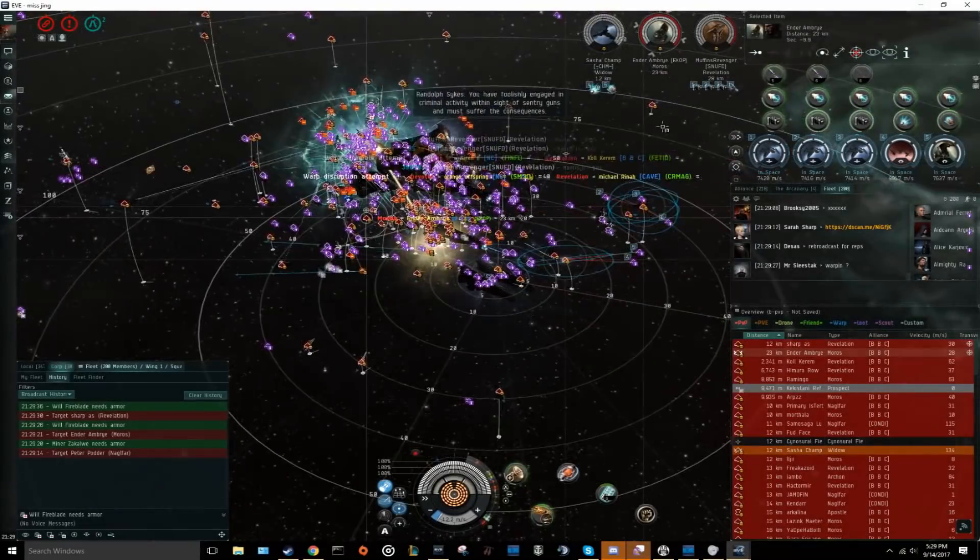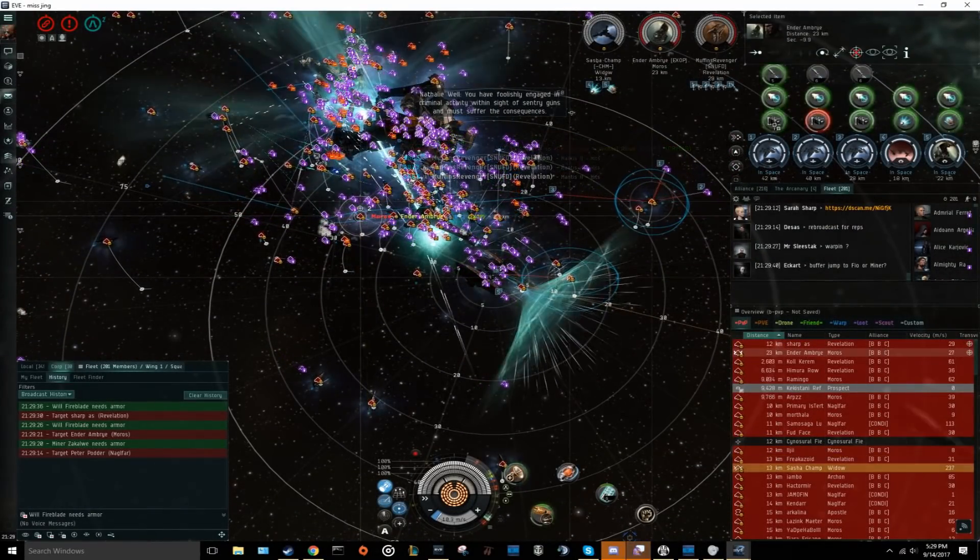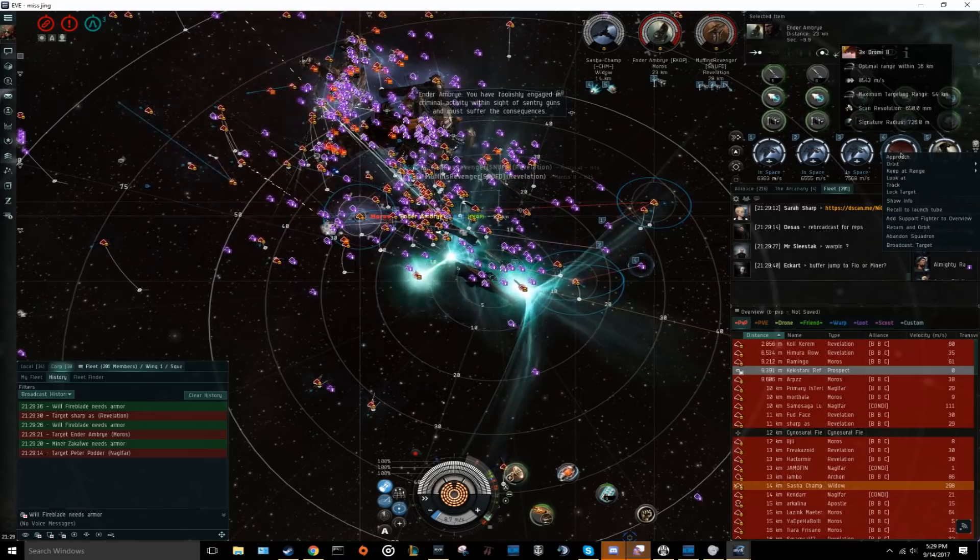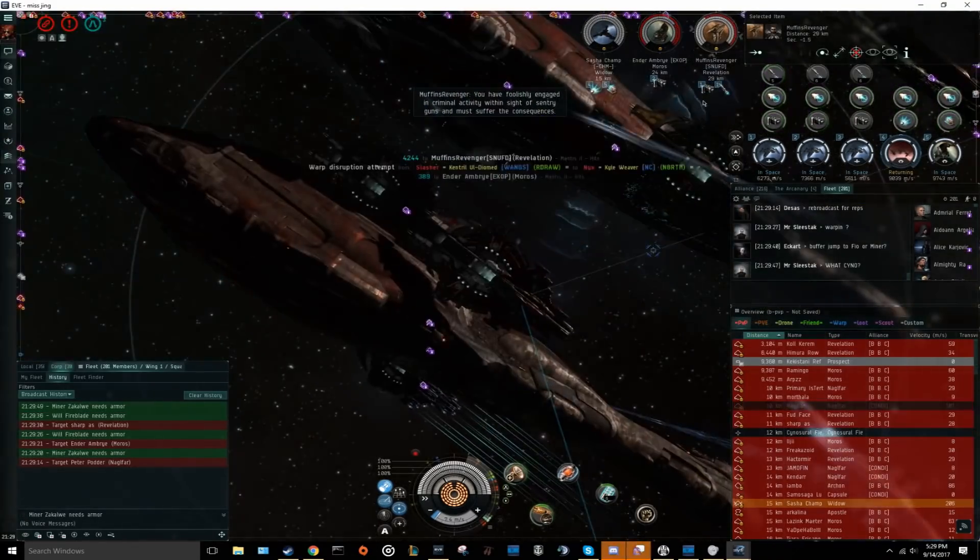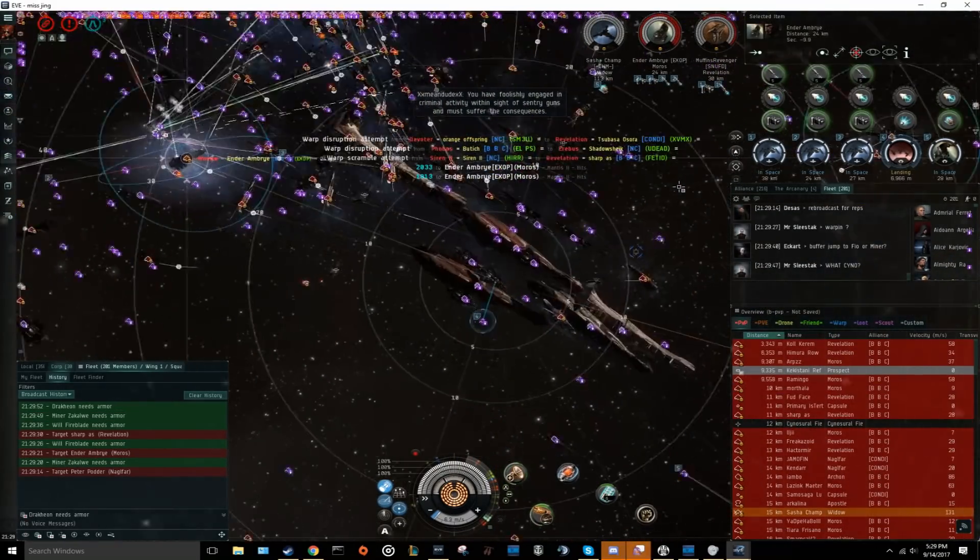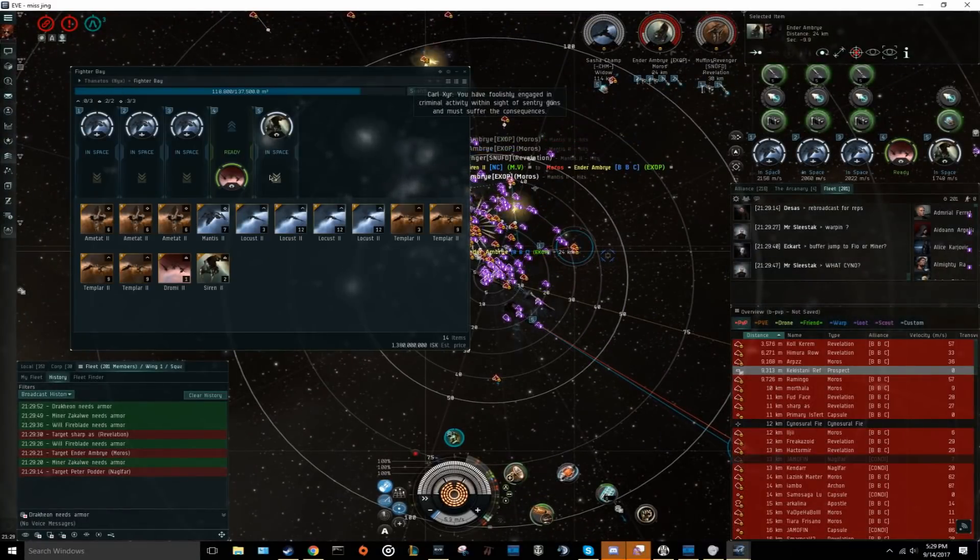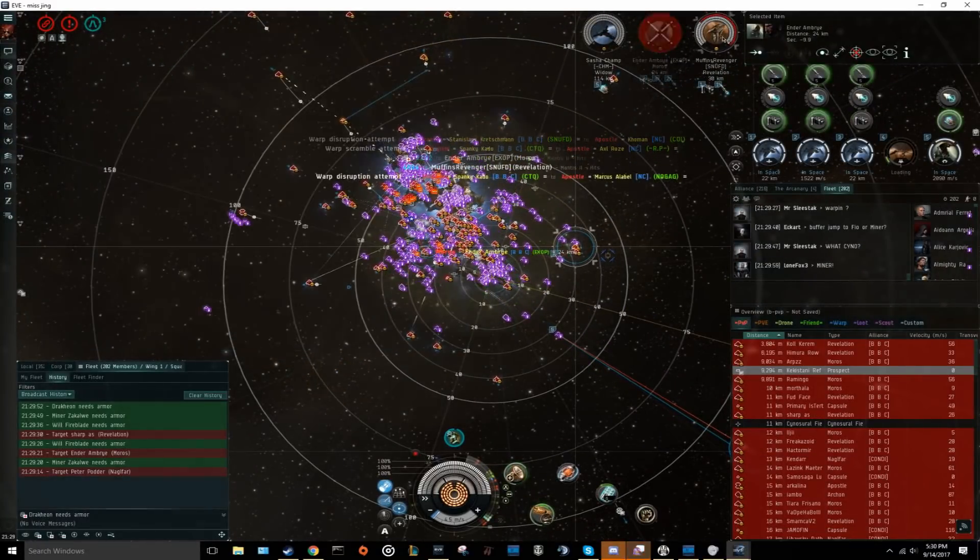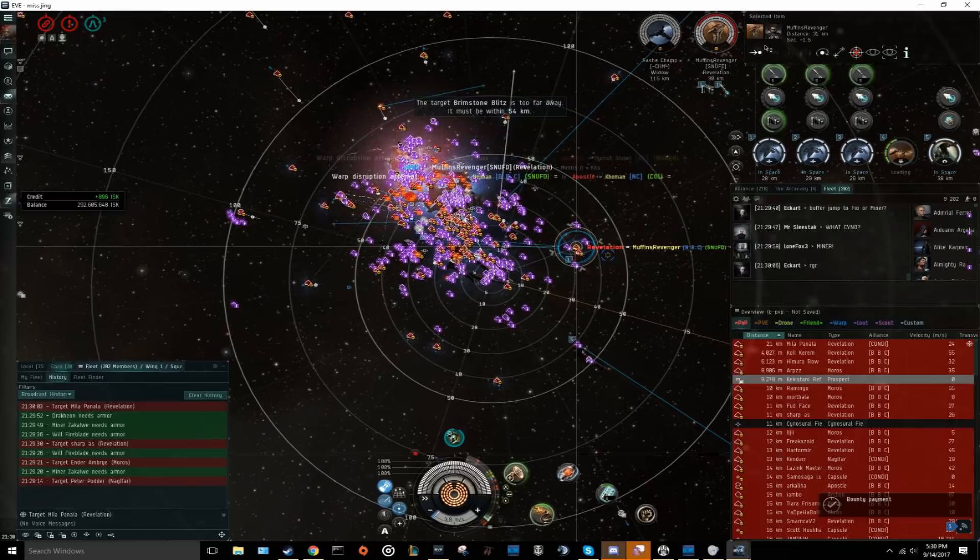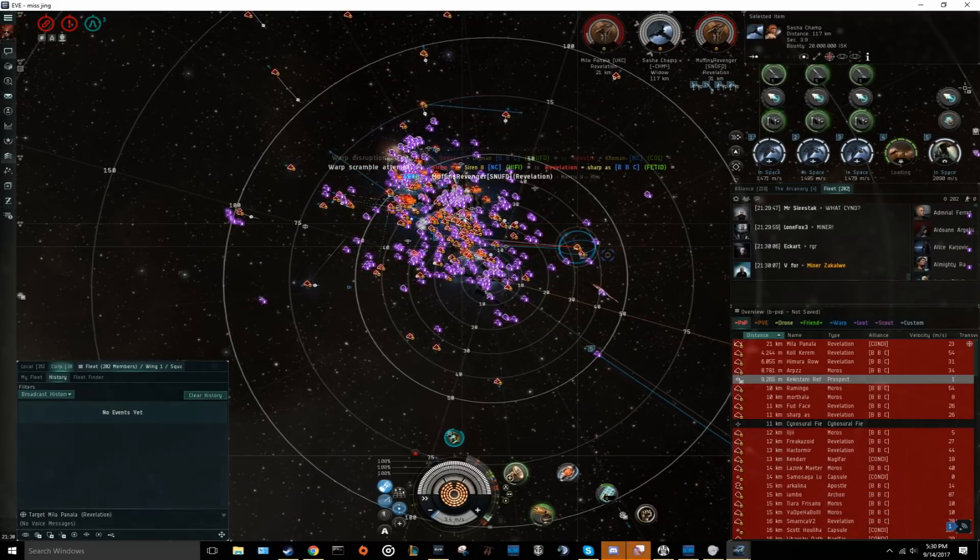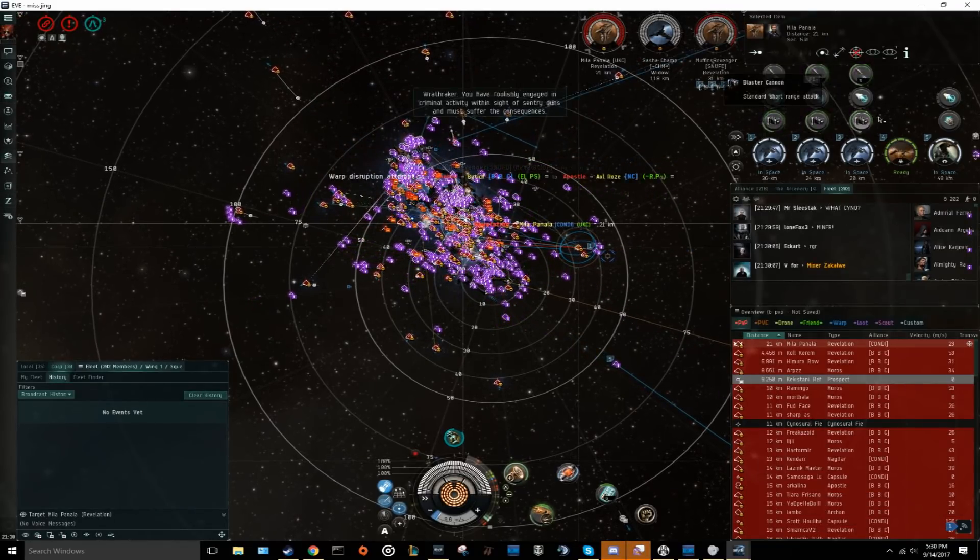Hello, Chosen One here with another tutorial. Today I will be going over supercarrier mechanics. This video will cover the correct use of fighter bombers, superweapons, and safe traveling. I will be making a second video covering fitting theory and general combat. There will be timestamps in the video description so you can jump to the specific topic that you want to see.